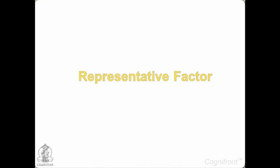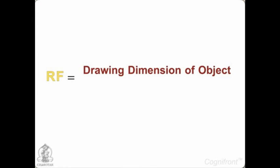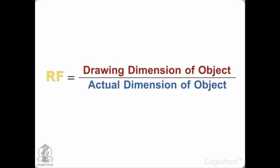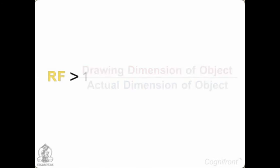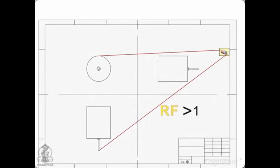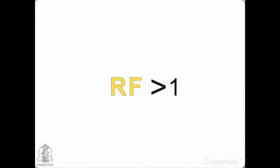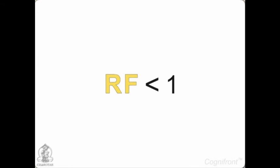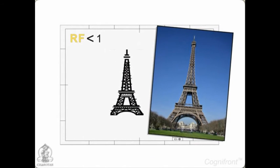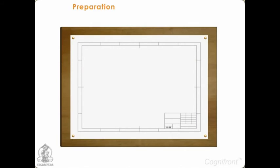The representative factor RF is a ratio of drawing dimension to the actual dimension of the object. If RF is greater than 1, then the drawing is enlarged. If it is less than 1, then the drawing is a reduced view of the same object. We are all set to move on to preparing our drawing paper.